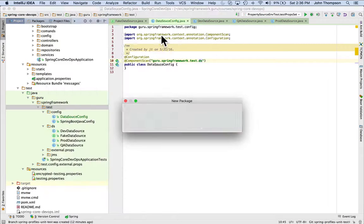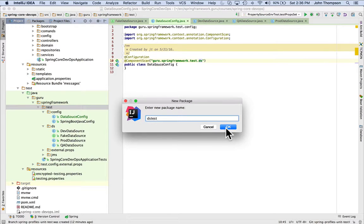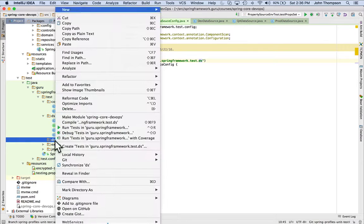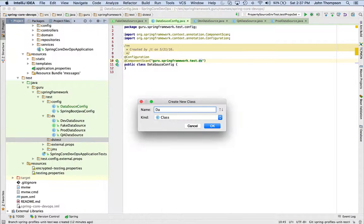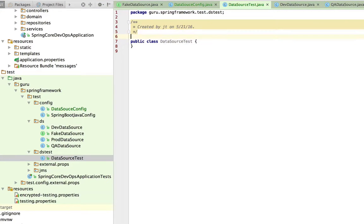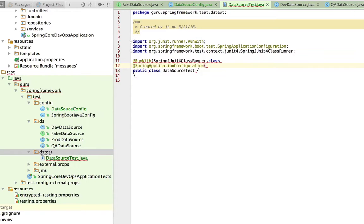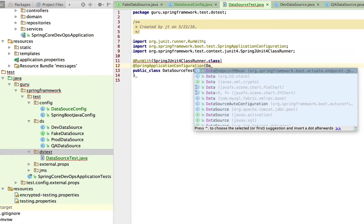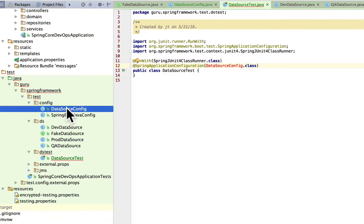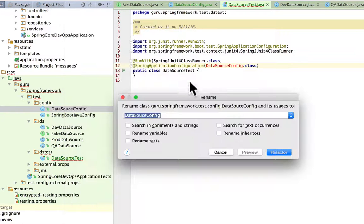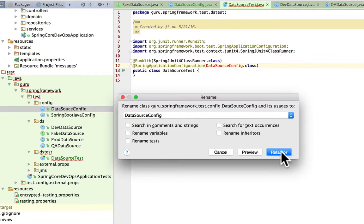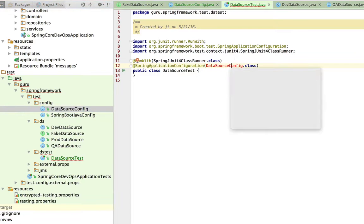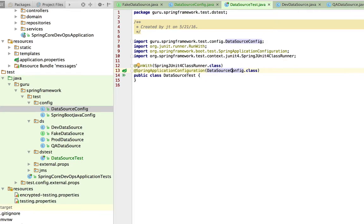So it's going to do a component scan on all those and I'm going to create a new package here called datasource test or DS test and let's create a new class here. So I'm adding in the RunWith annotation and I'm going to give it that data source configuration. I misspelled data source, that was my mistake here so I can come in here and refactor that. And now IntelliJ will find that and import that. So what this is doing, it's telling my JUnit test to bring in that data source configuration.